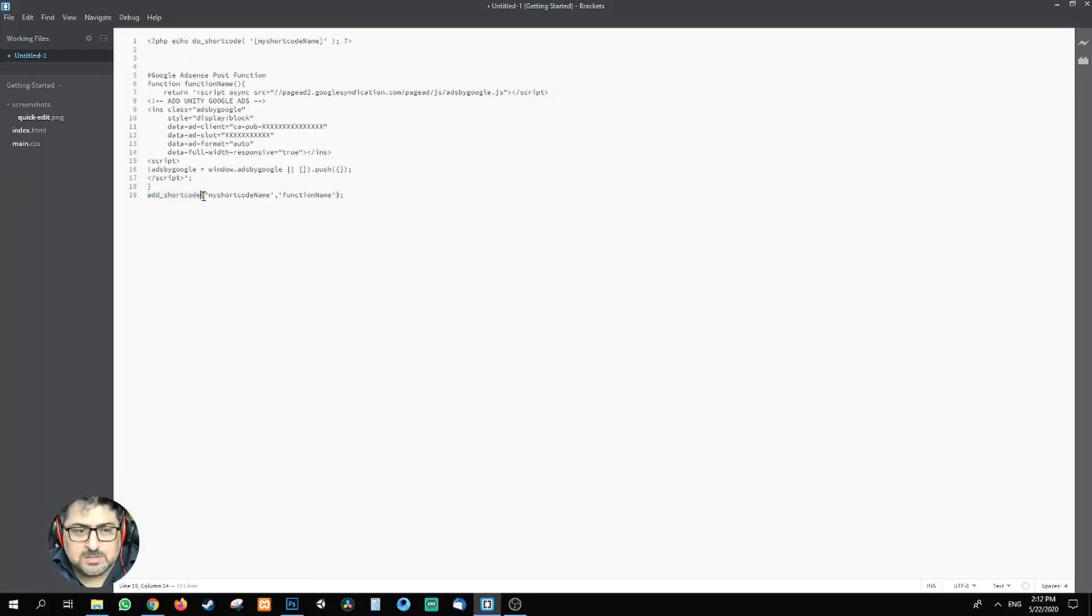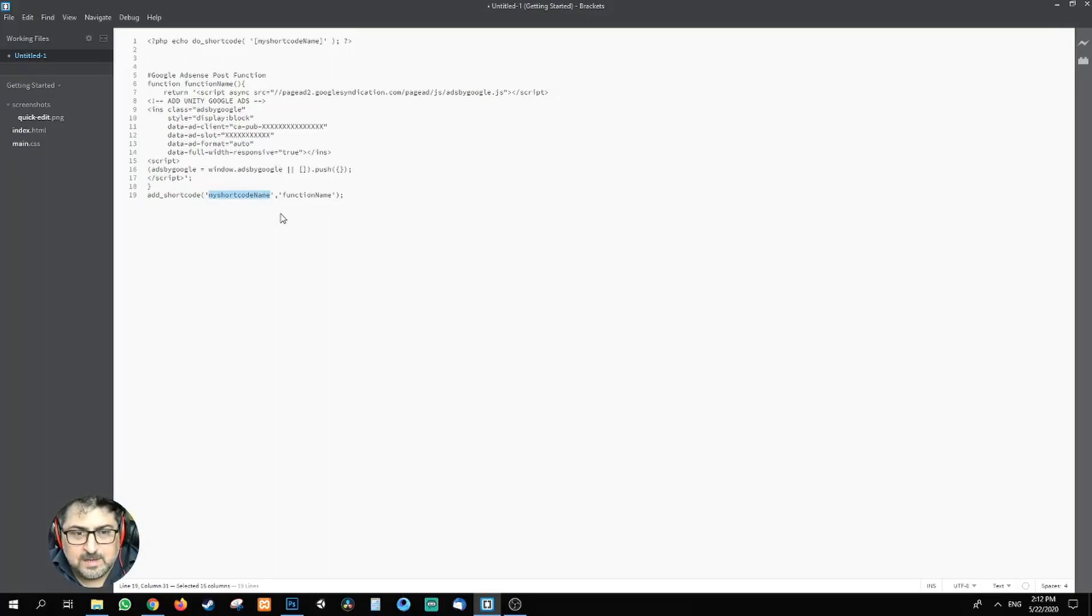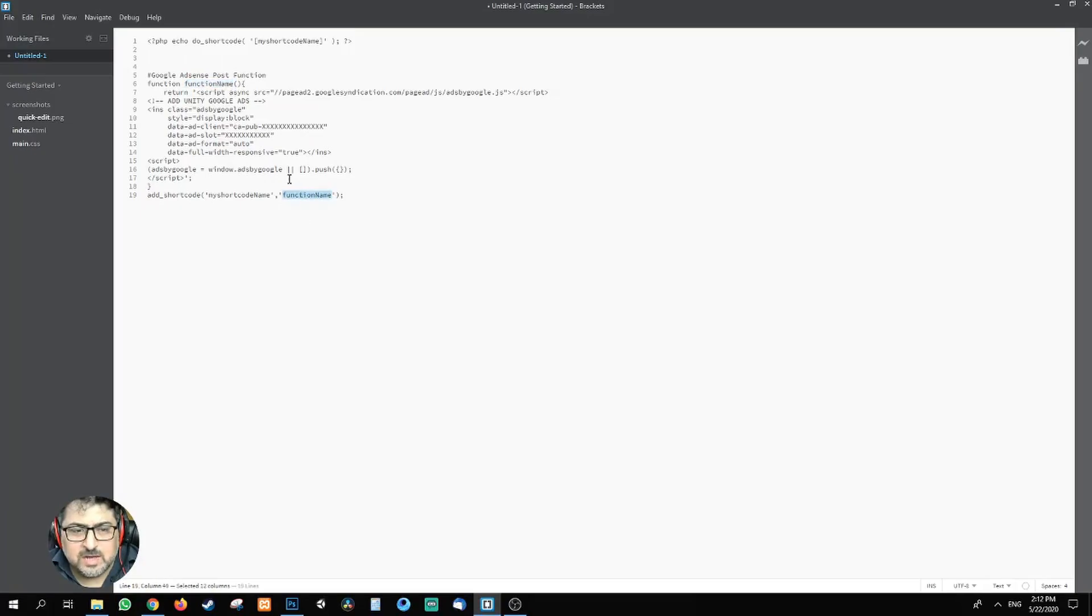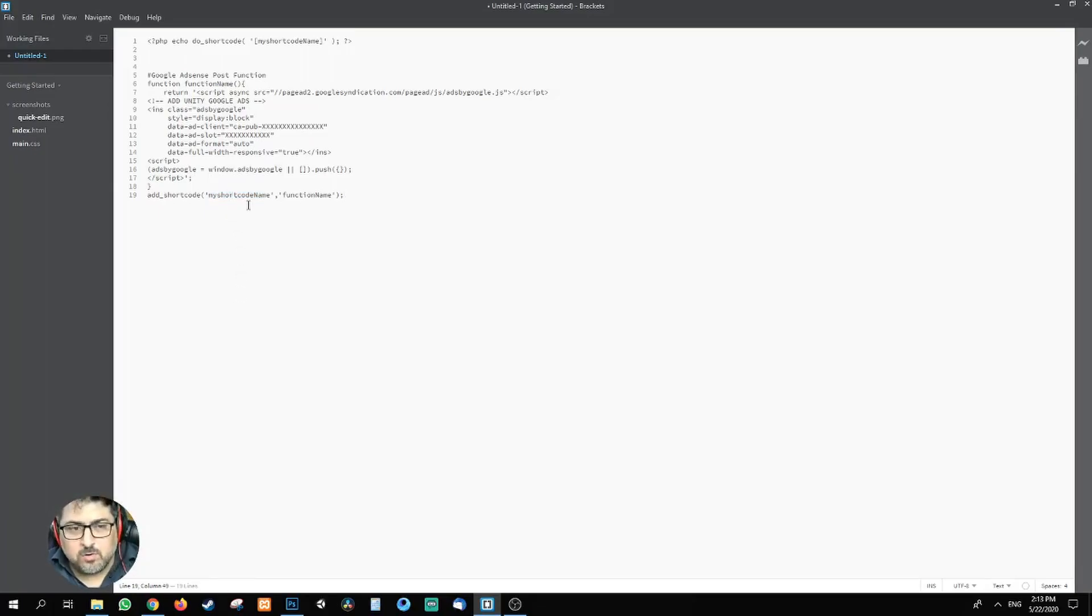It's got two parameters. The first one is basically the shortcode's name that you want to call in WordPress, and the other one, the second parameter, is the function's name. So you can name this function, and this function has to be the same, and the shortcode's name that when you'll be calling it will come through this one.